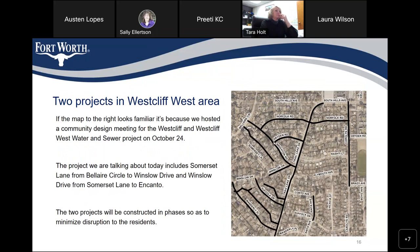We're going to talk about another project that is going to happen in the Westcliff West area. If the map to the right looks familiar, it's because we hosted a community design meeting for the Westcliff and Westcliff wastewater and sewer project on October 24th. The project we are talking about today includes Sombras Lane from Belair Circle to Winslow Drive, and Winslow Drive from Sombras Lane to Encanto Drive. The two projects will be constructed in phases so as to minimize disruption to the residents.